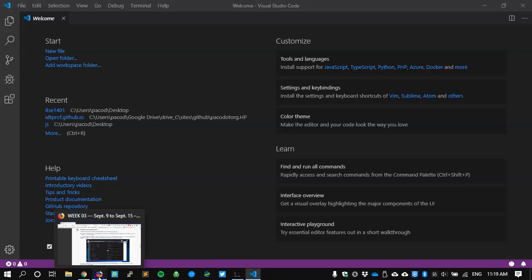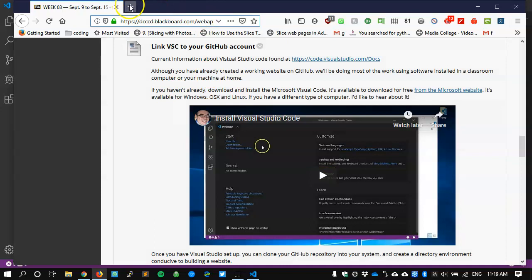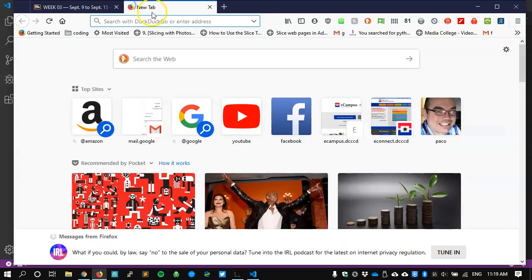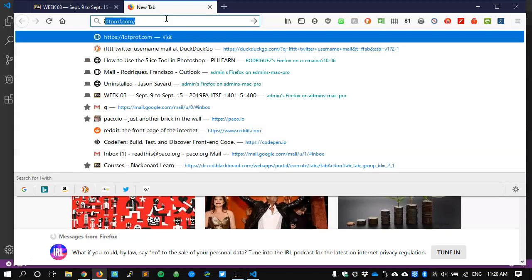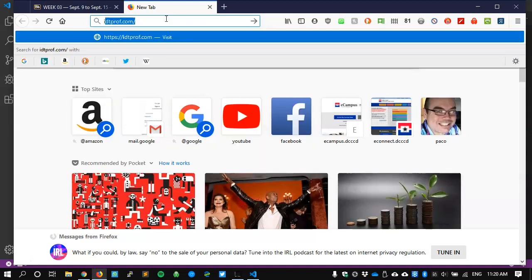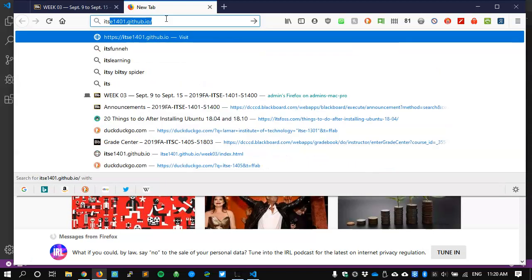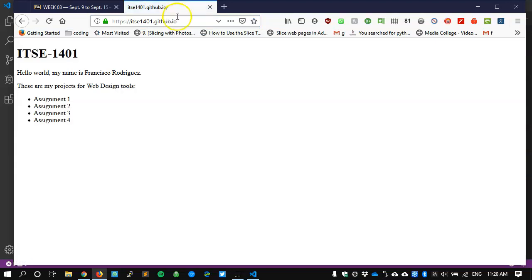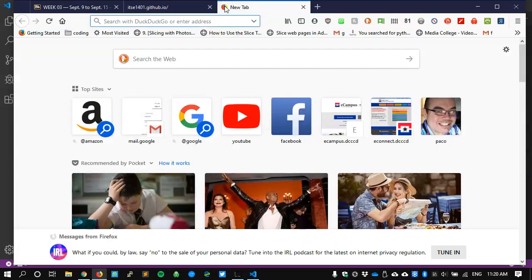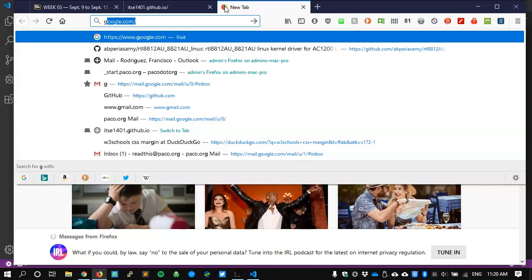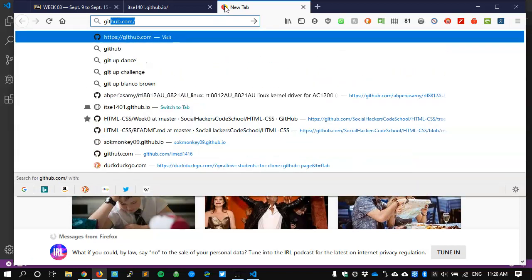I'll load it up. I'm also going to add a couple of tabs. In the first tab I'm going to show what my website looks like right now. It should be itsc1401.github.io, just very basic things. Then I'm going to add another tab and I'm going to log in to github.com.